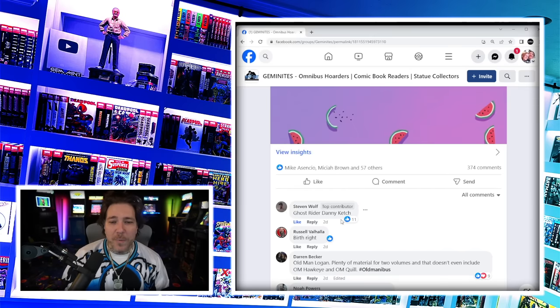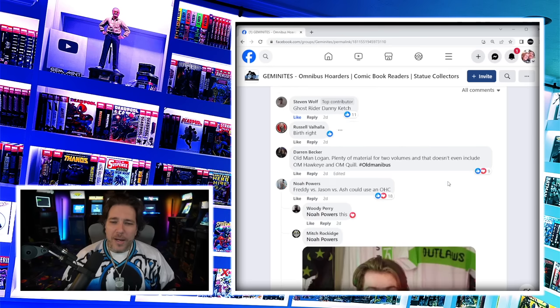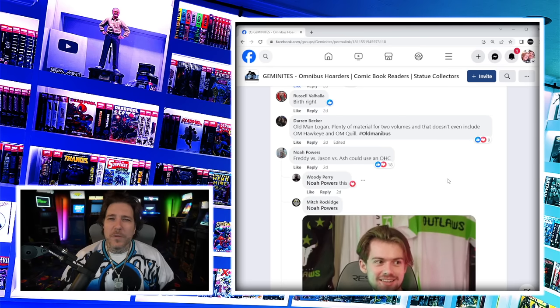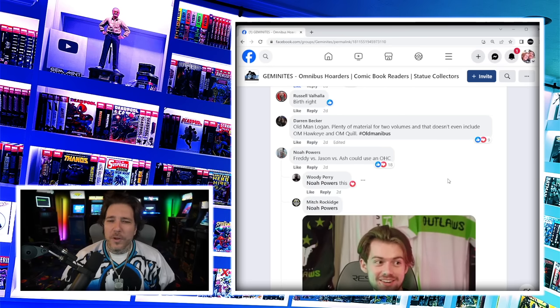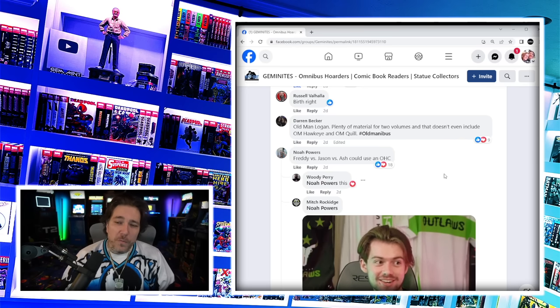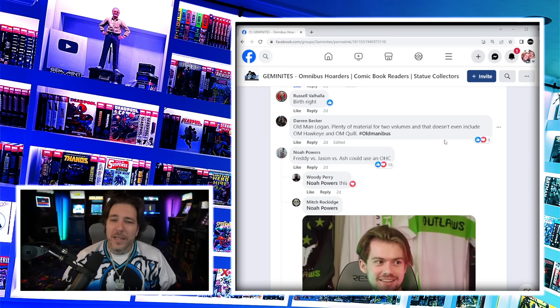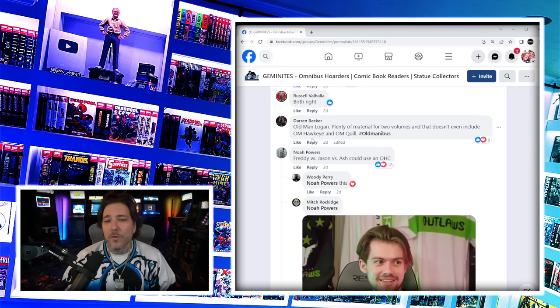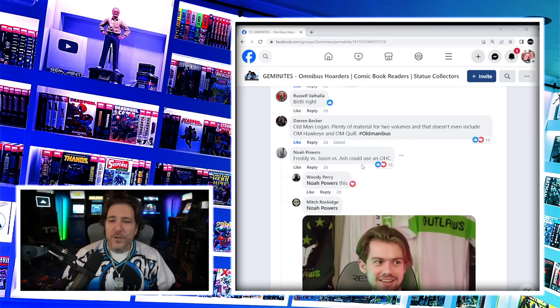Stephen Wolf says Ghost Rider by Danny Ketch. I actually made a video when I read this run in single issues. We have severely low Ghost Rider omnibus. We got Ghost Rider by Jason Aaron, but the fact that we don't have the original Johnny Blaze stuff, the Danny Ketch stuff, there's a bunch of modern runs. That's crazy. Darren Becker says Old Man Logan - plenty of material for two volumes. The main story was collected in The Wolverine by Mark Miller omnibus. They could have an Old Man omnibus.